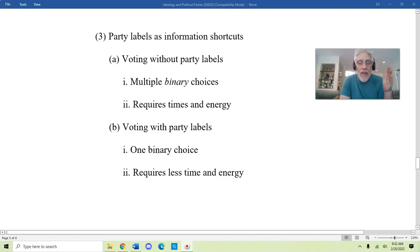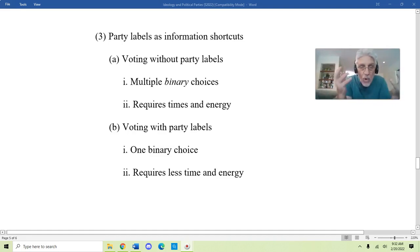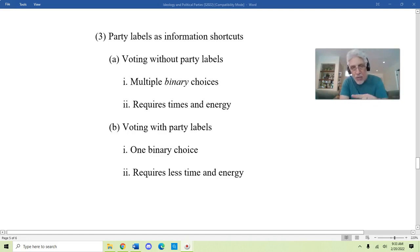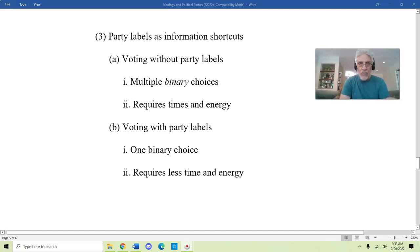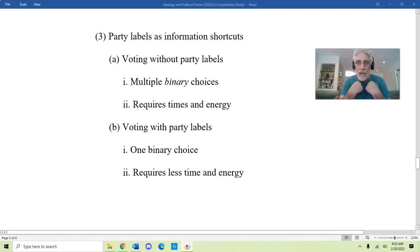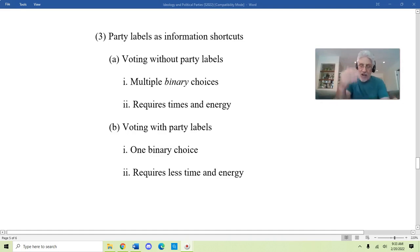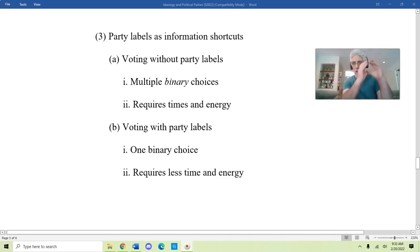In a world where you're voting without party labels — where Democrat and Republican doesn't really mean anything to you because you agree with aspects of both bundles — each time you vote you're faced with multiple binary choices: am I going to vote for this person or that person? This requires a lot of time and energy. Voting with party labels in a general election, you're just faced with one binary choice: the Republican bundle or the Democratic bundle.